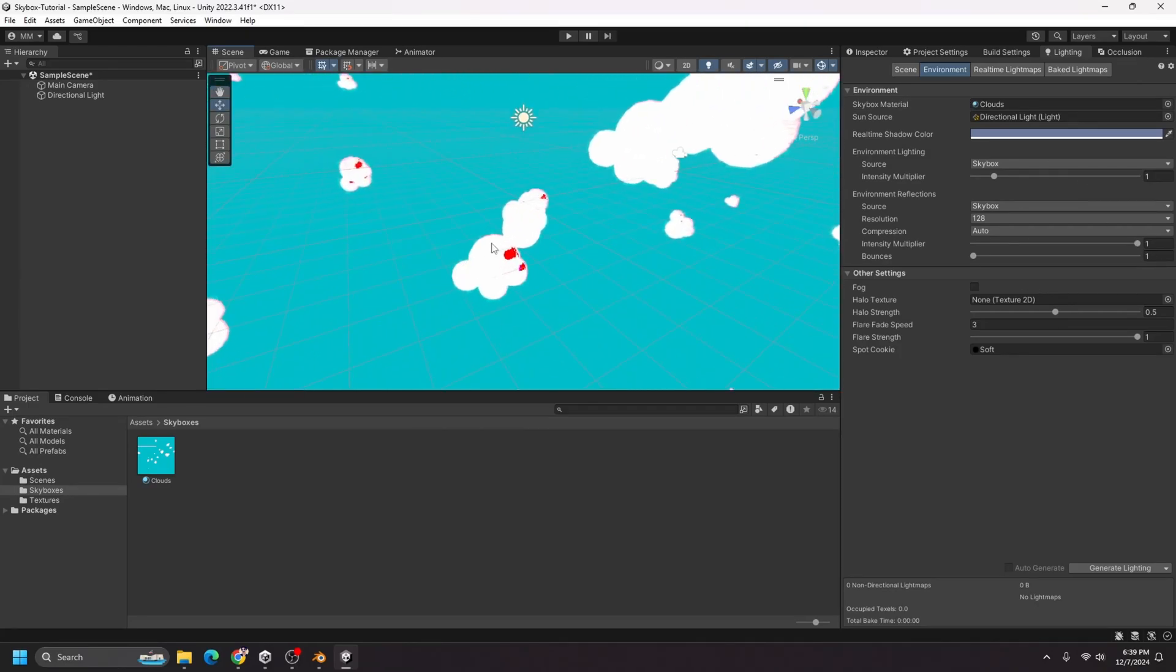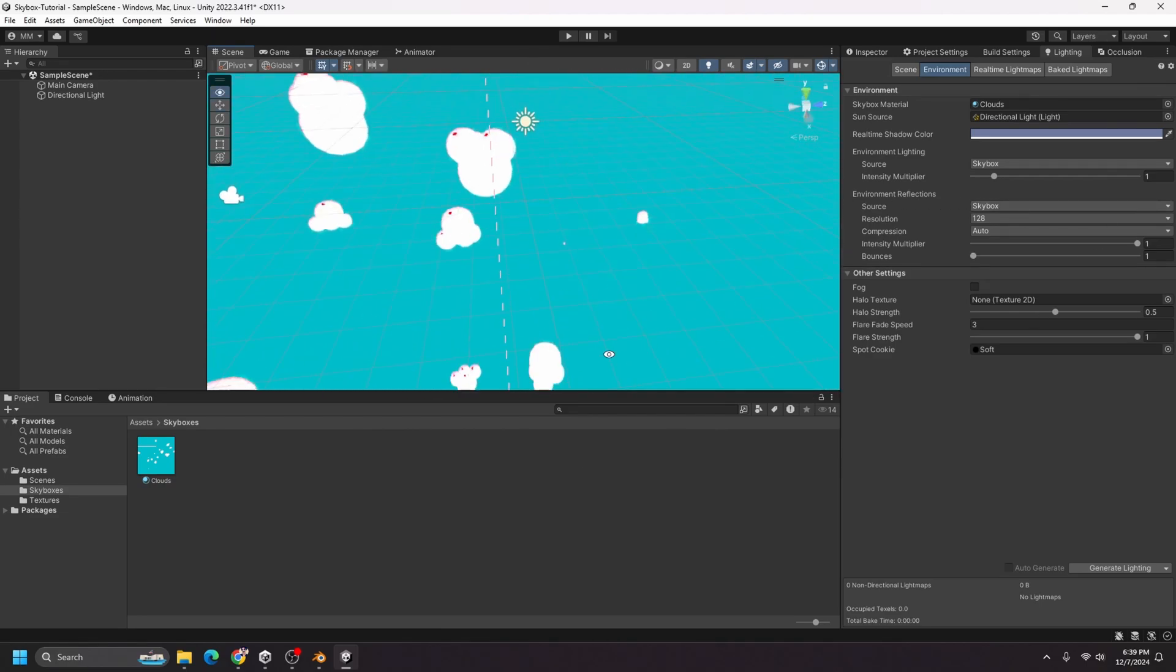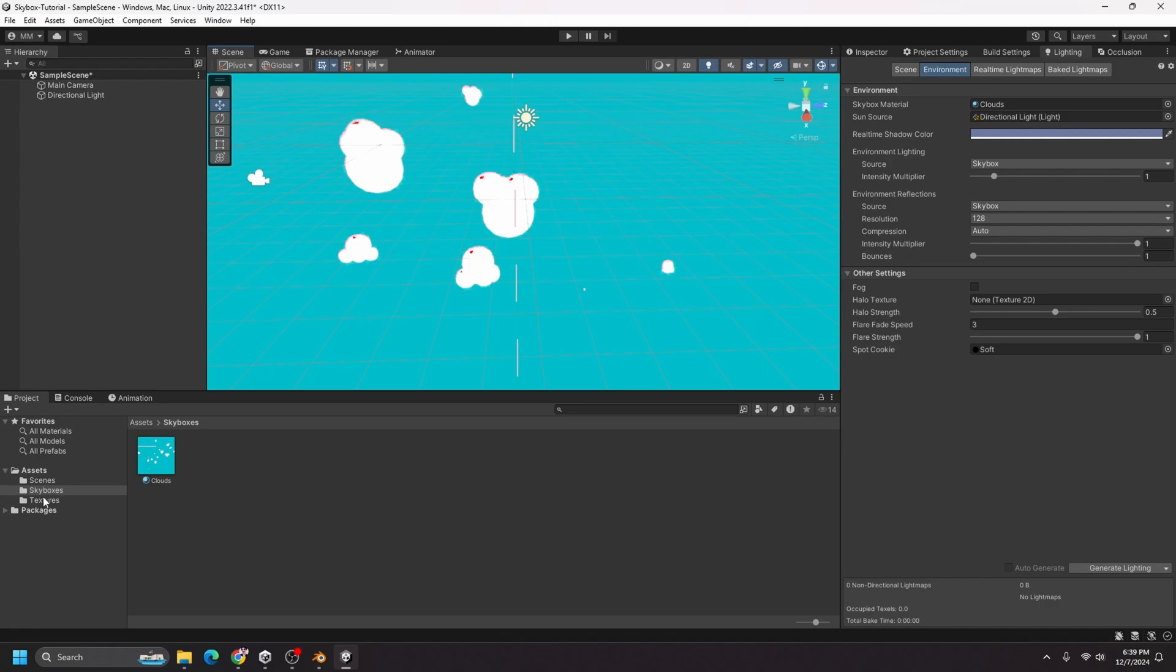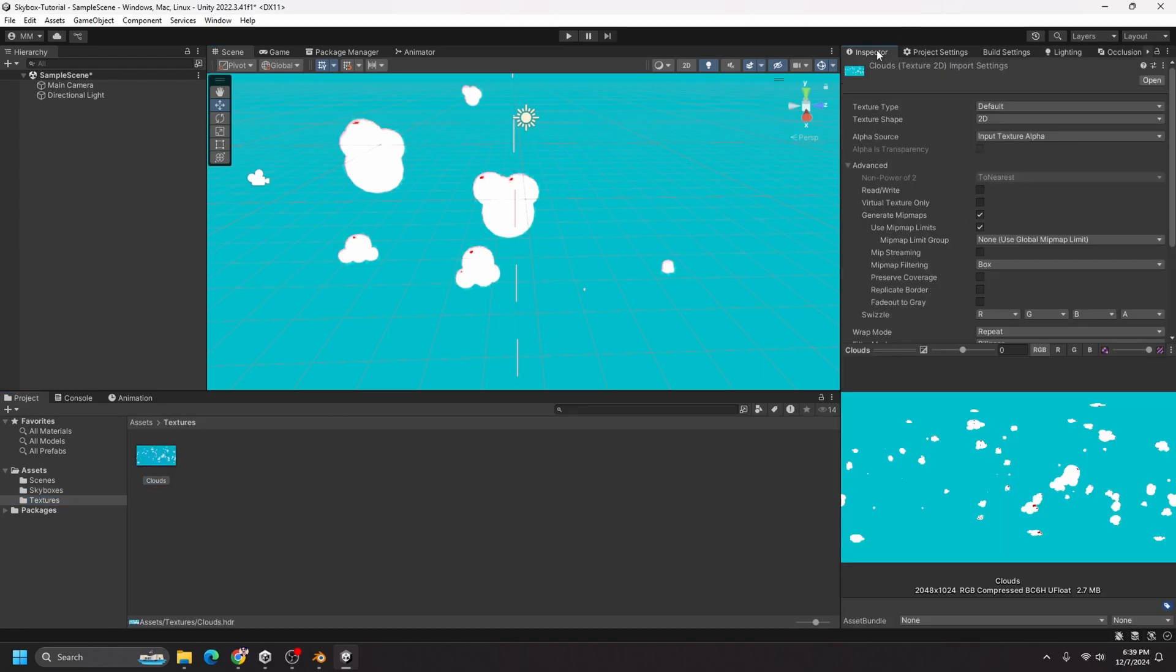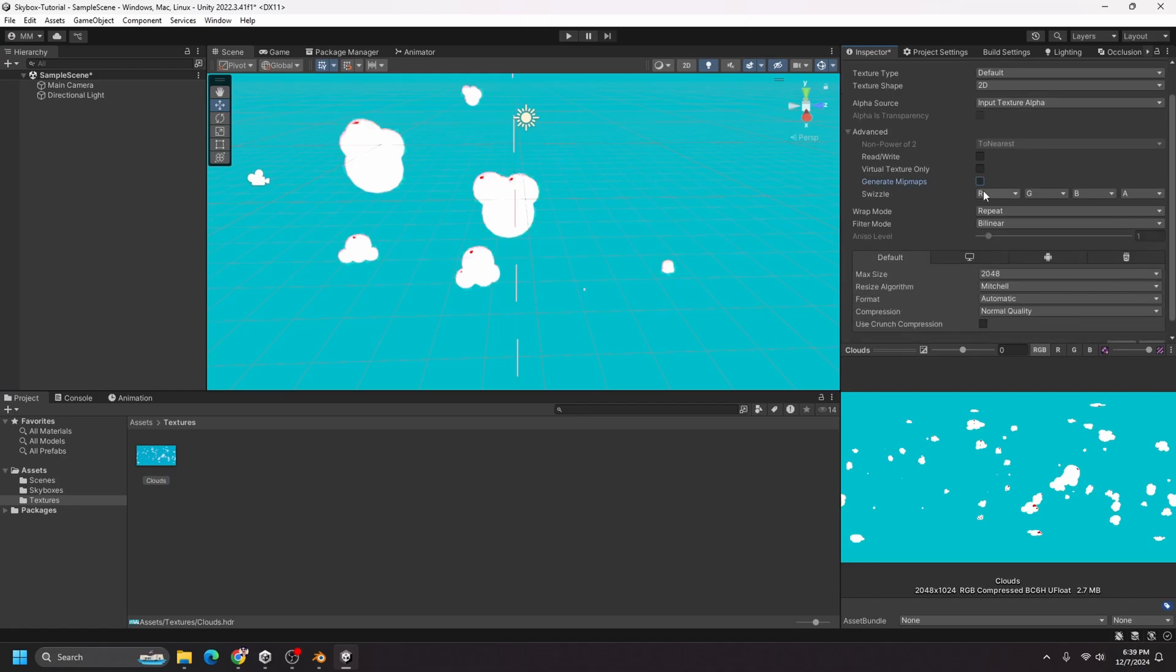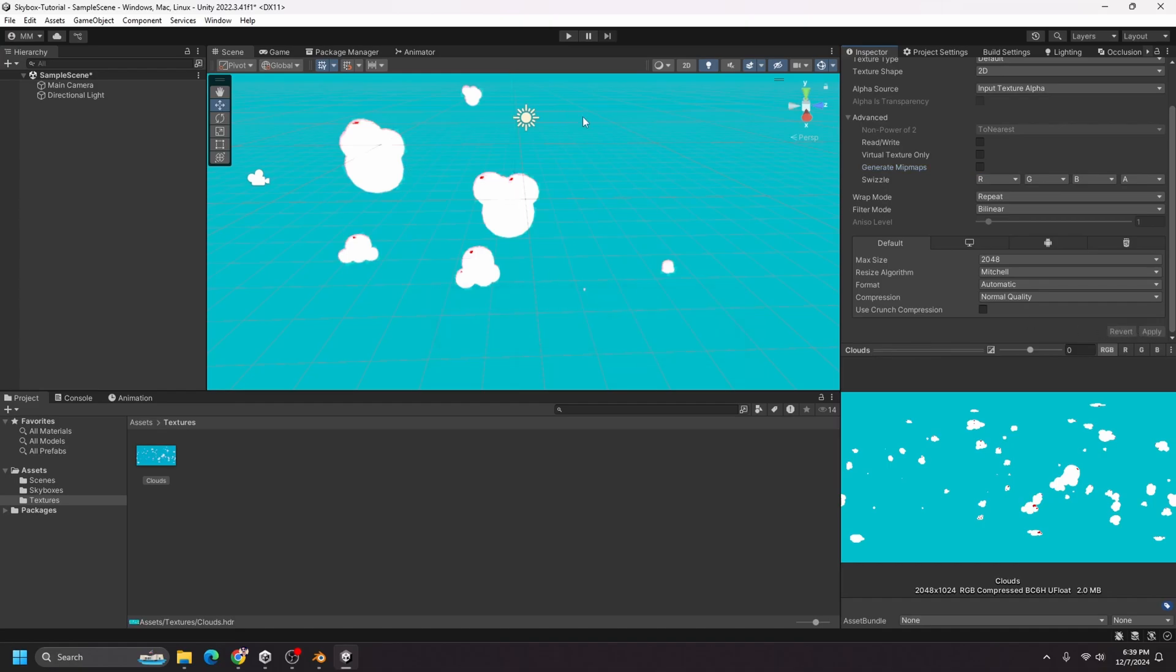However, there are some weird artifacts and a weird seam happening in the middle of the skybox. So to fix that, let's go back to our textures and select clouds, might go back to our inspector tab. And to get rid of this seam, I'm going to actually turn off generate mid maps. And when I apply that, you can see that seam goes away.